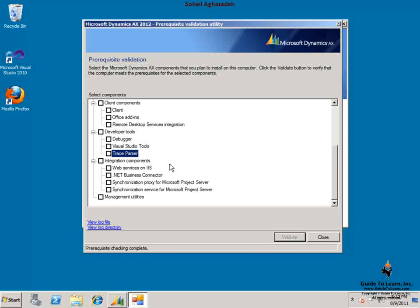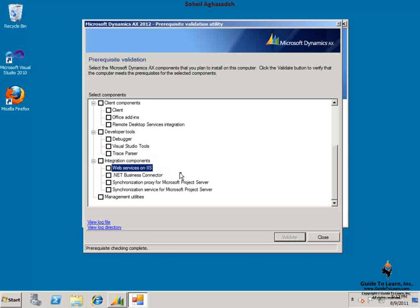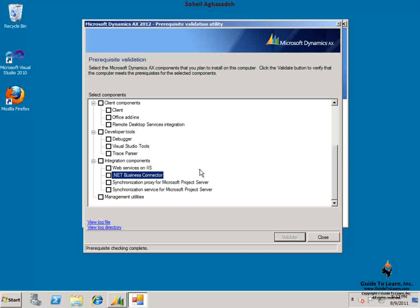In regard to the integration components, you have web services on IIS which is based on WCF. You have .NET Business Connector which is a gateway between Dynamics AX and your Visual Studio or any other third-party languages out there, which allows you to run AX commands from your Visual Studio application or vice versa within the Dynamics AX using X++ or MorphX, called the .NET Library applications.